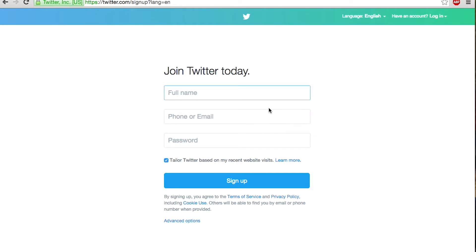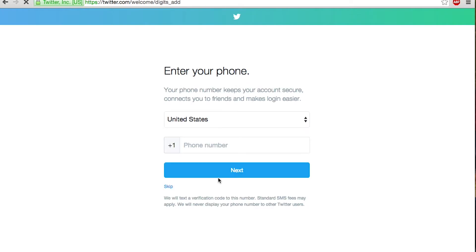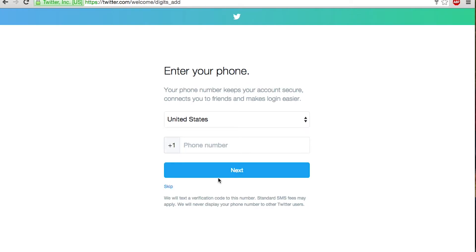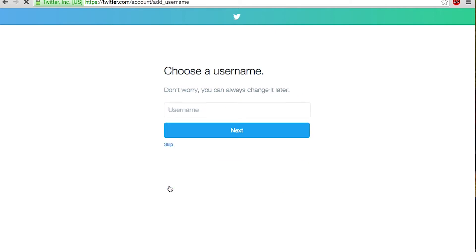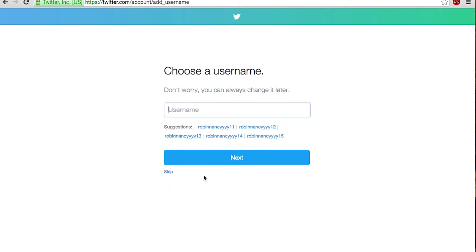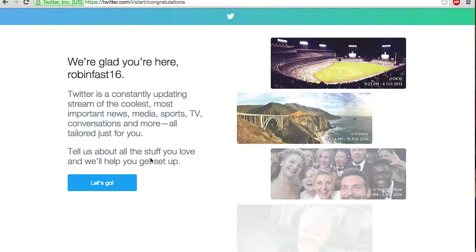After you do that it will take you to another page — just fill out all of that information. After you've done that just hit sign up. It says you can enter your phone but you really don't have to do that, you can just skip it because it's not necessary. Then it will say choose your username. Make sure when you choose this it's going to be something your friends will know, because this is what people are going to see when they look you up. Then you've created your Twitter account.